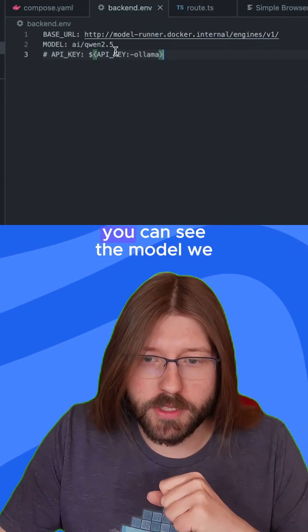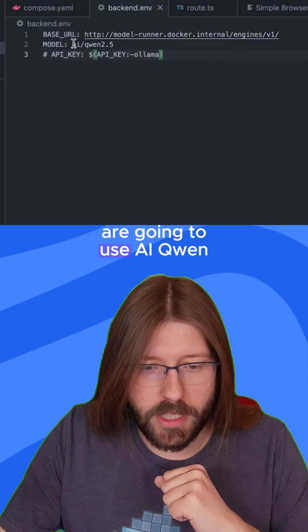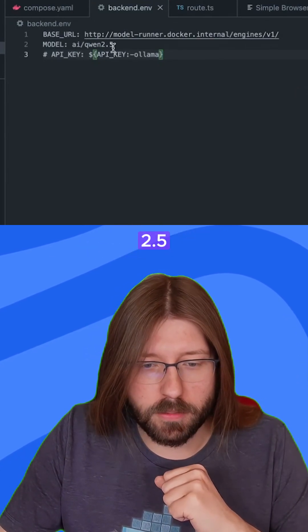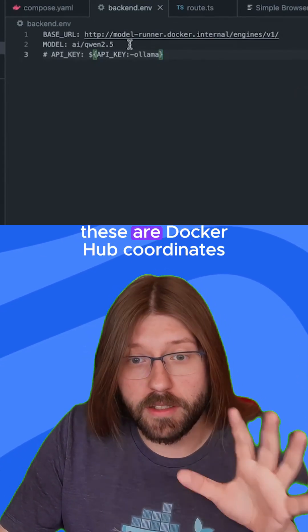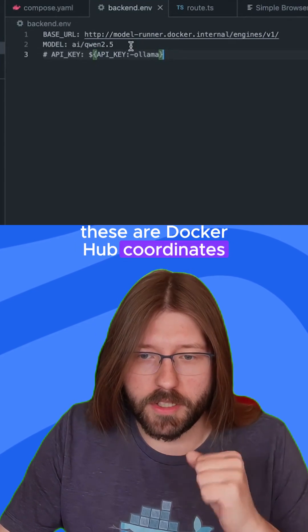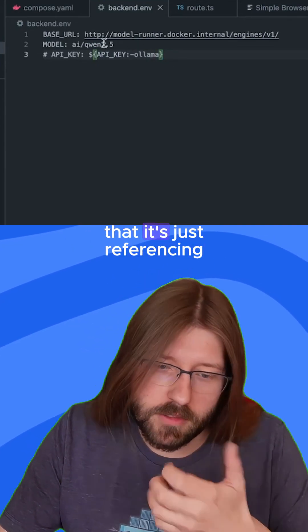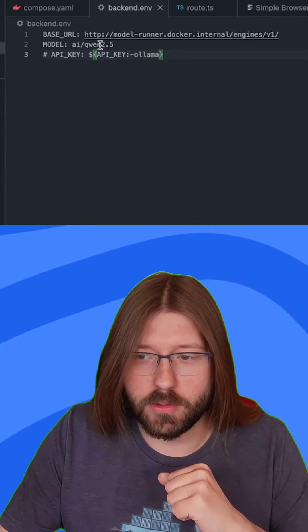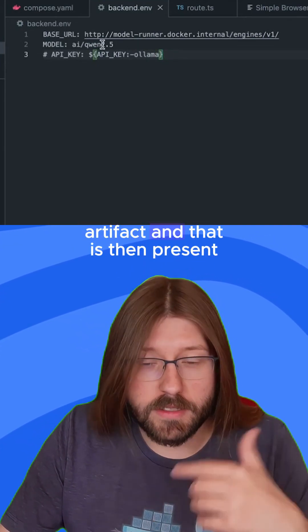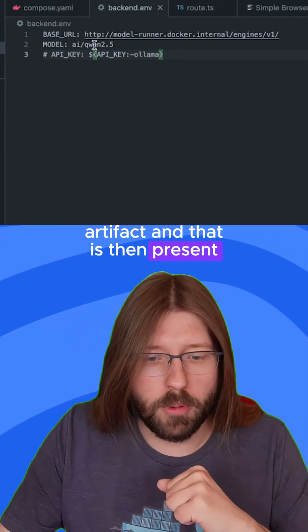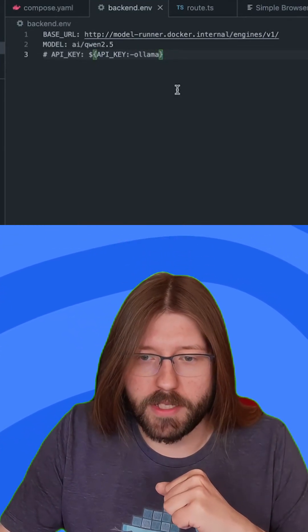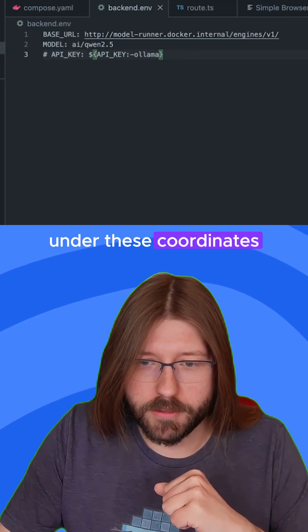In addition, you can see the model we are going to use: AI Qwen 2.5. These are Docker Hub coordinates. The cool thing to note here is that it's just referencing an OCI artifact, and that is then present on Docker Hub under these coordinates.